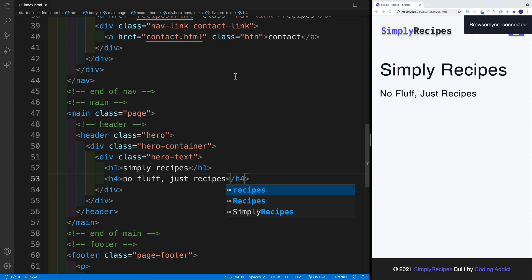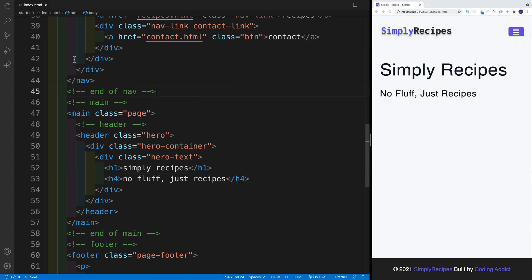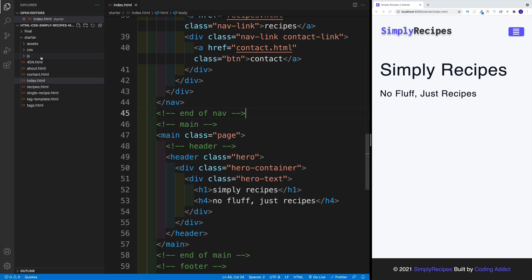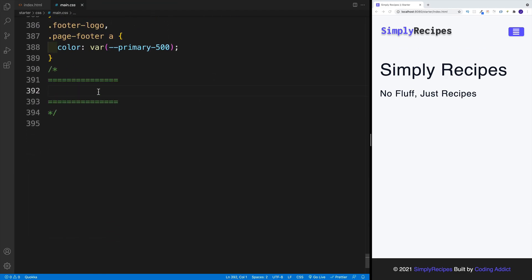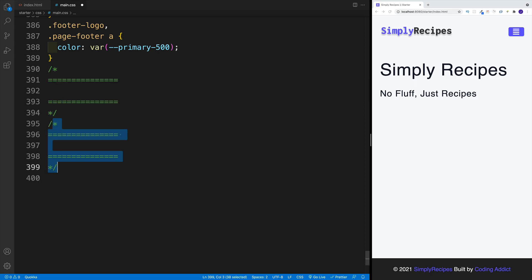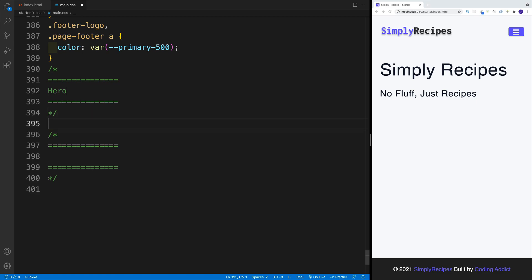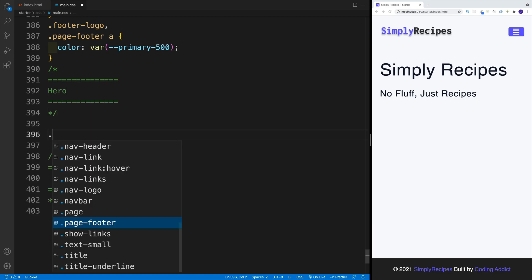And once we have the HTML in place, we want to navigate to main.css. So open up the main CSS — we already have a comment here. Let's just say 'hero'. And before we do anything, let's copy and paste so we don't worry about the next one. Then let's say here: hero.